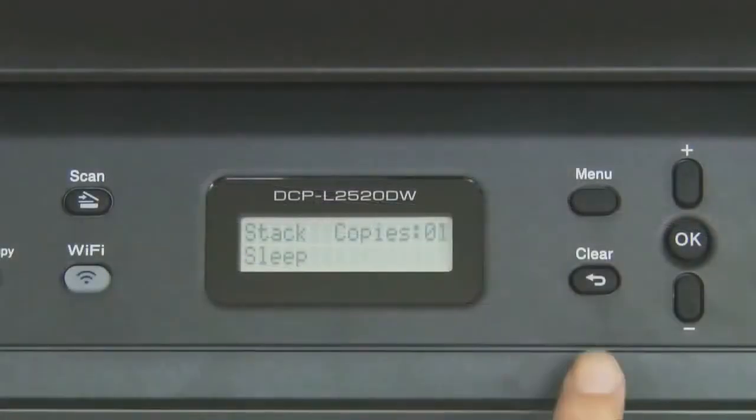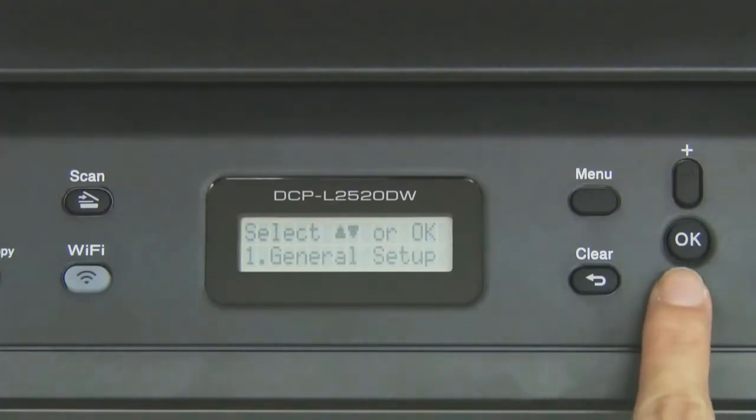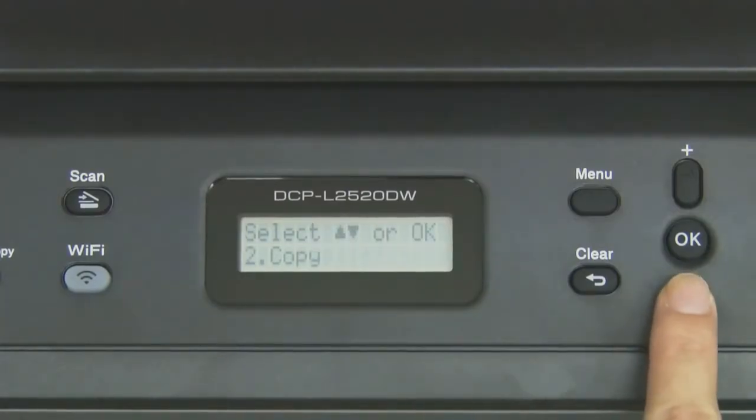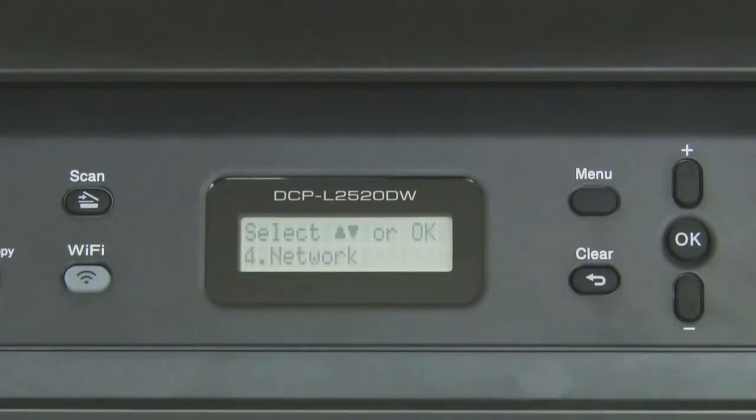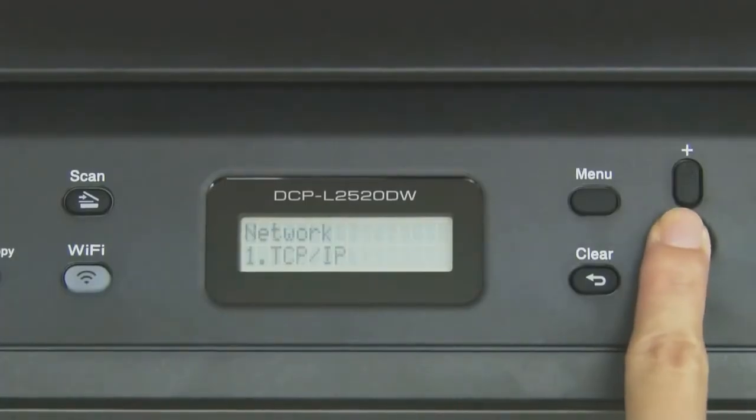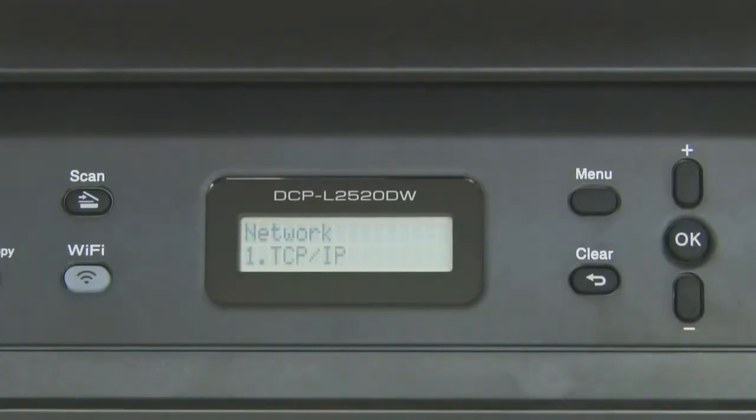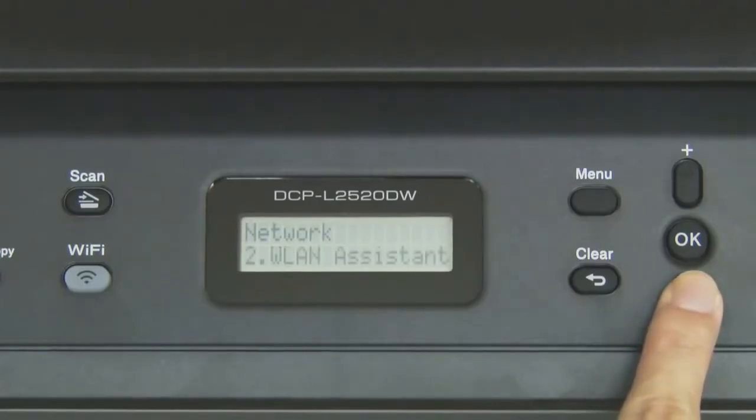Press Menu. Select Network and press OK. Select Setup Wizard and press OK.